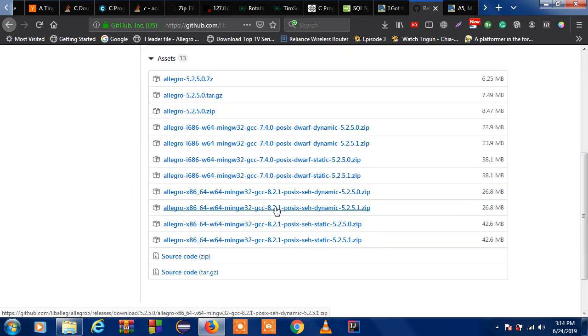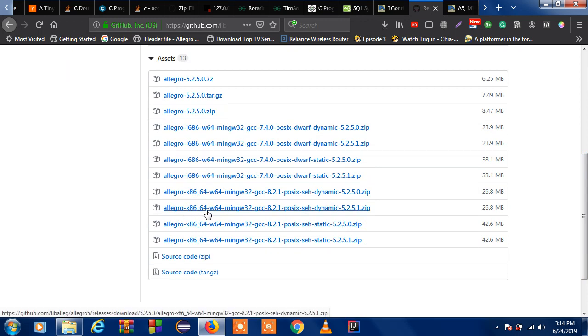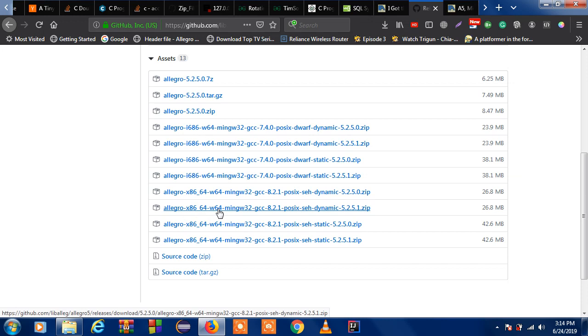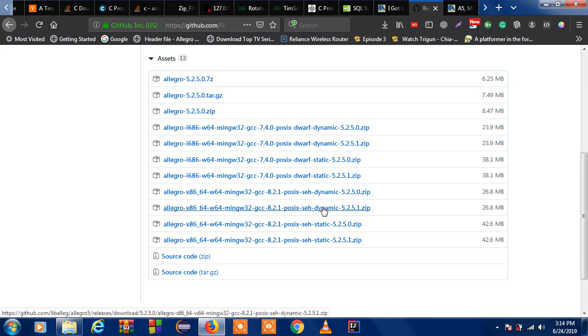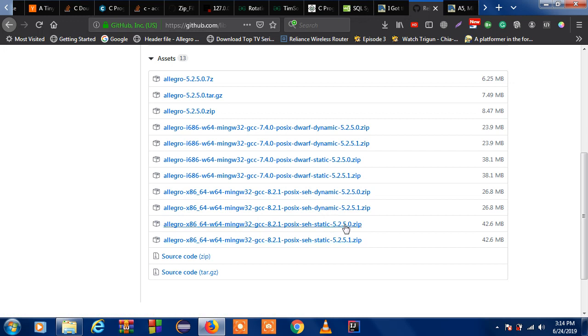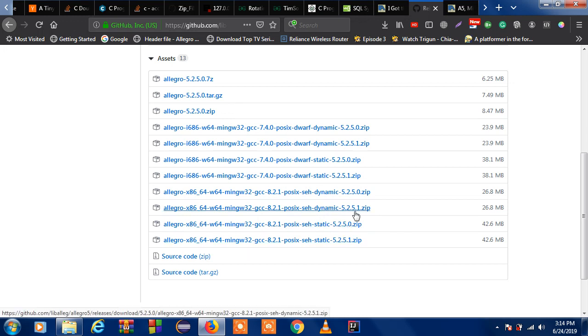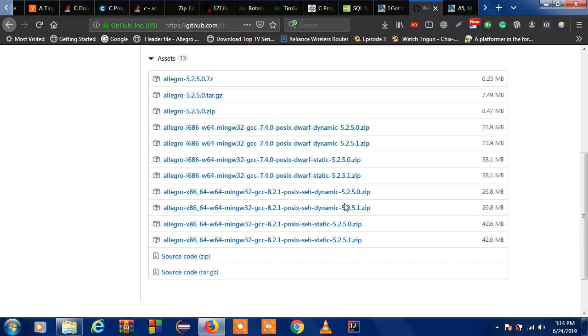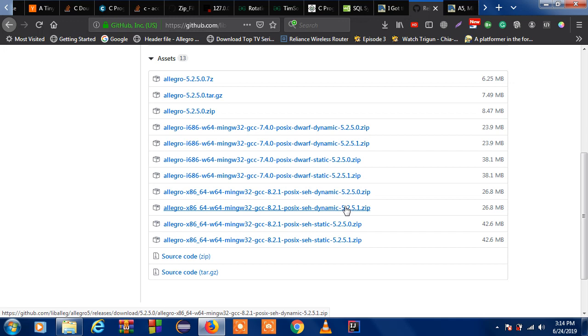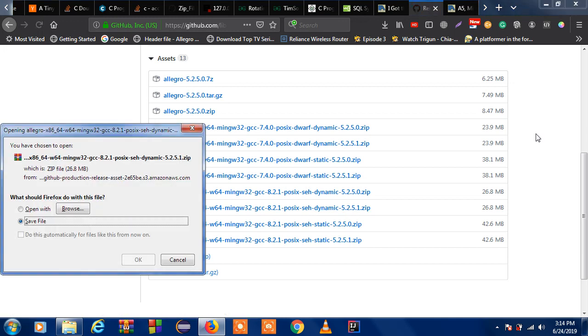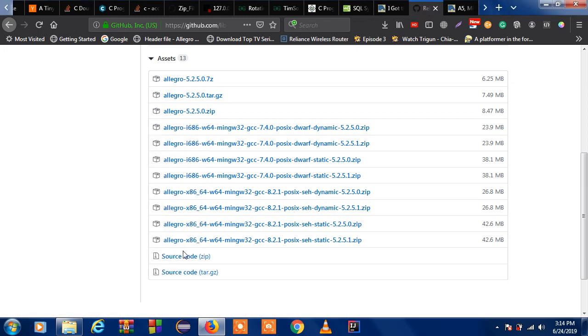You can click here. It says allegro8664 and w64 which means that I am using mingw64 and this is the latest one. This is the dynamic library and this is static library. You don't need the static library because dynamic library is much preferable. I would just simply say that in short. Click here and you can save it from here. I have already downloaded it so I am not going to download it again.